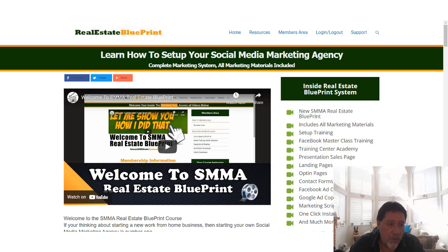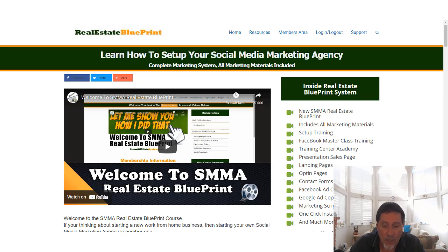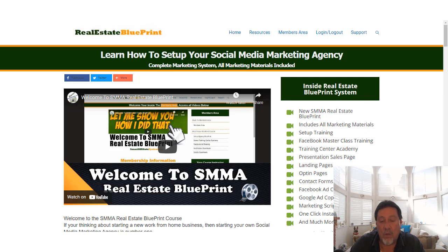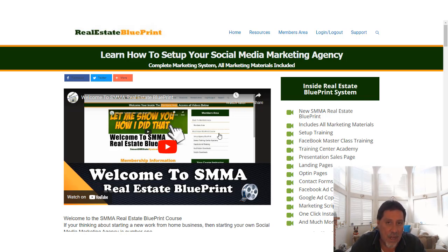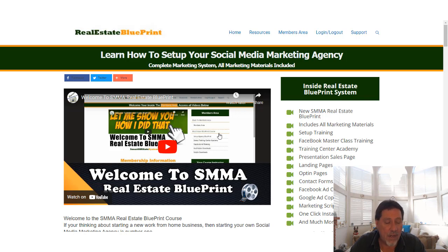We're going to show you all the new updates we're doing for 2021 for the real estate blueprint. If you're existing members, this applies to you as well. If you're new and trying to figure out what's the best system or course to use — we include all the marketing materials. Just watch the home page videos and they always show you exactly what's in our courses. We don't hide anything — we want you to see exactly what you're paying for.